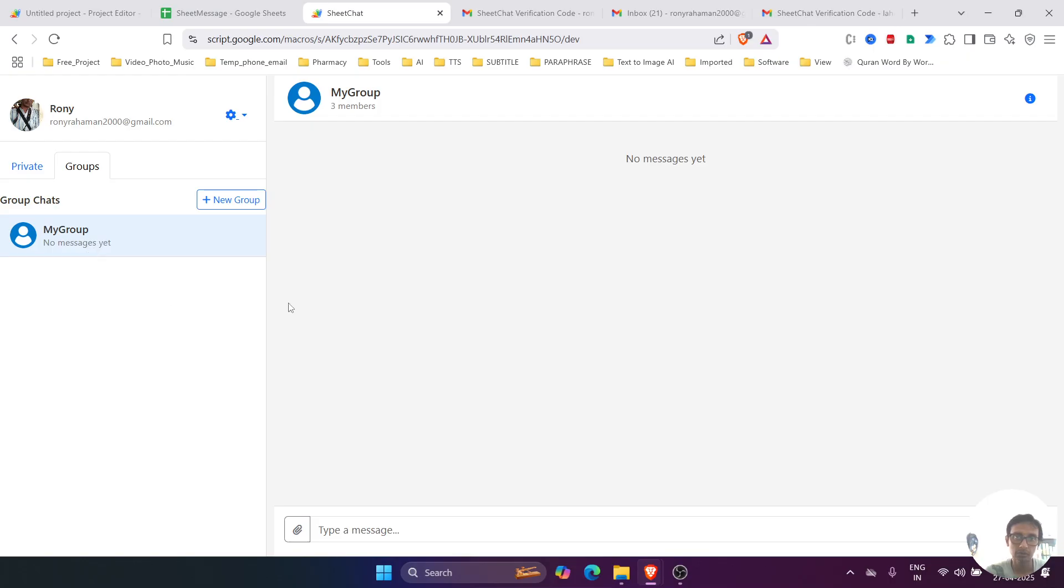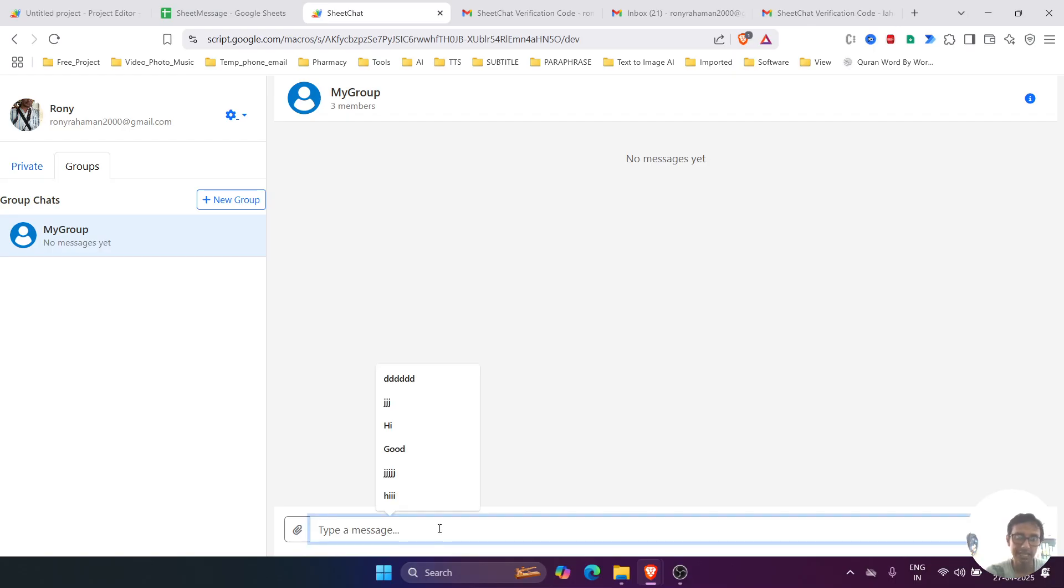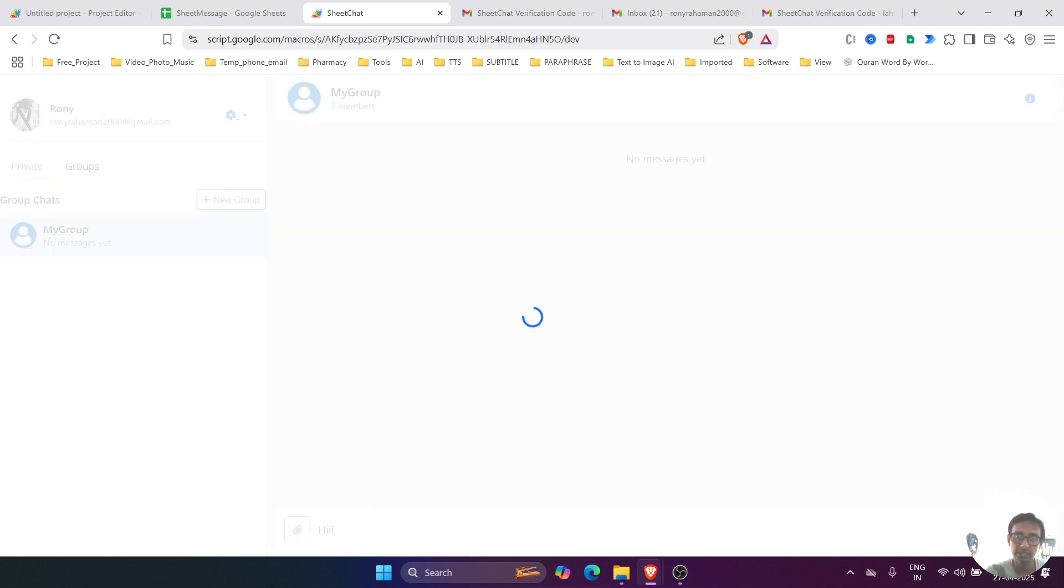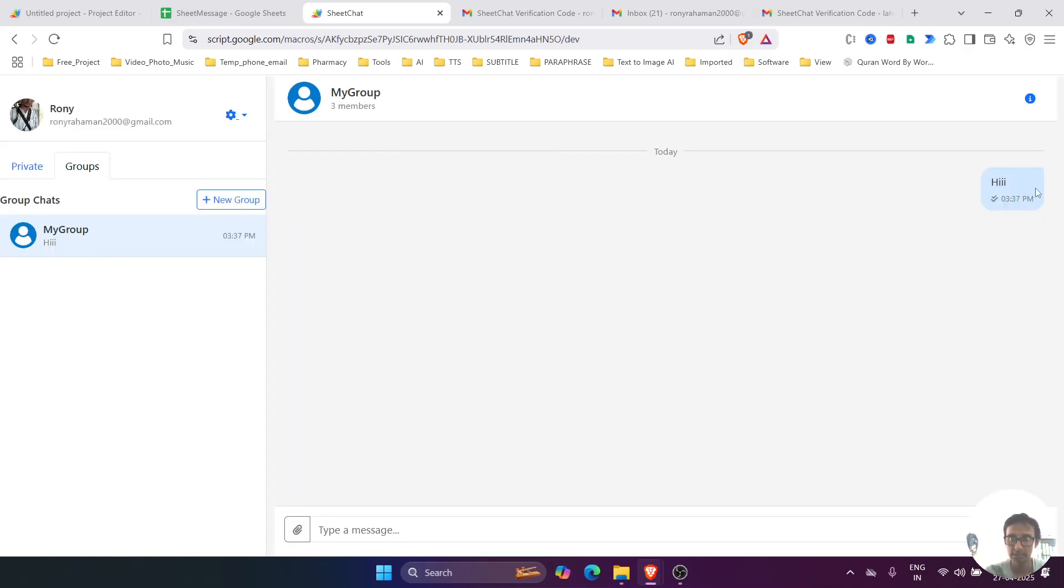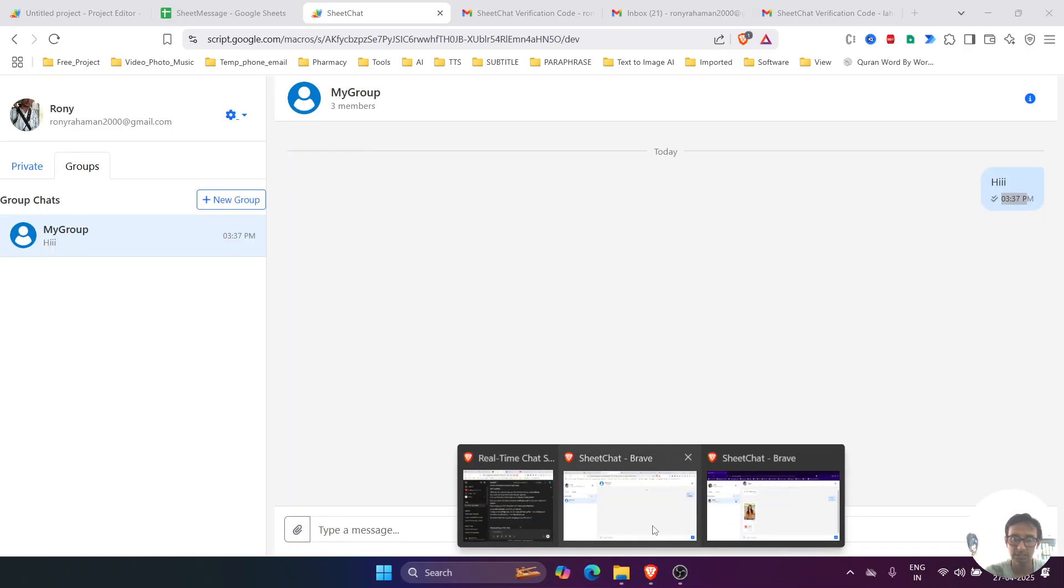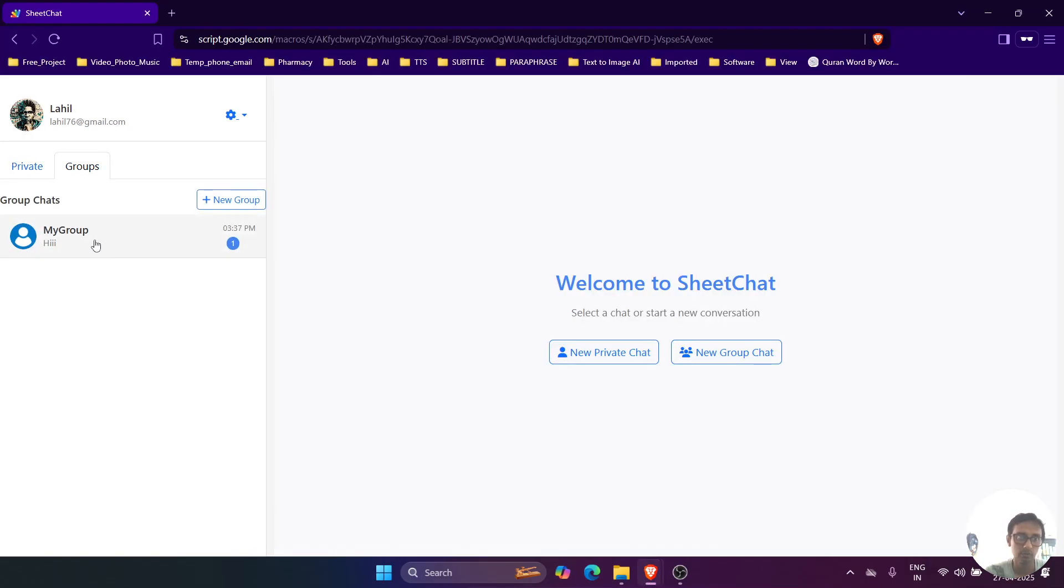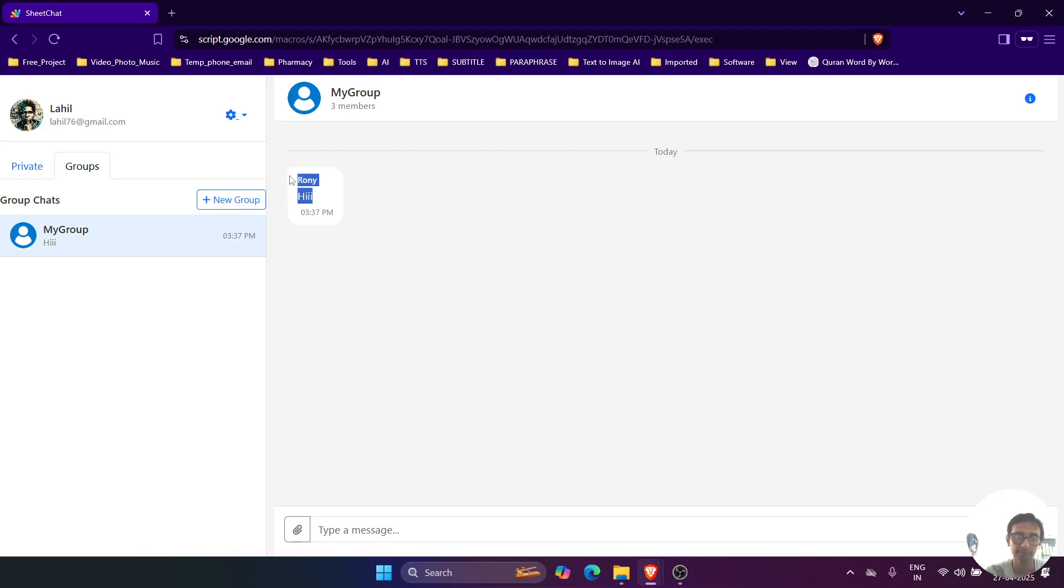So in group, what is the difference between private and group is that it's like an awesome group. That is, if I write anything over here or post anything, it will send to the members of that group like this. So if we see over here, that is the group.